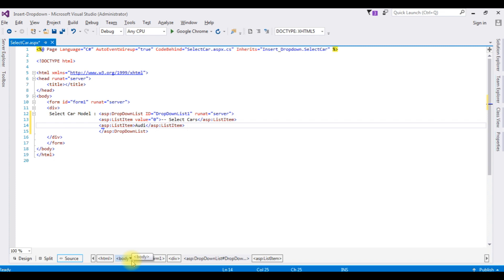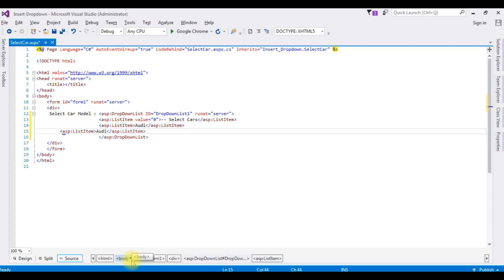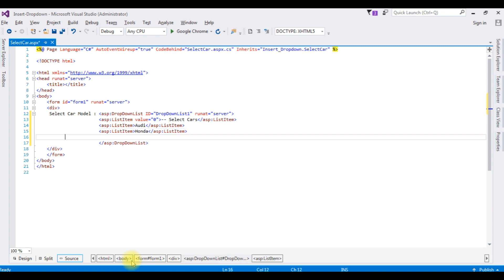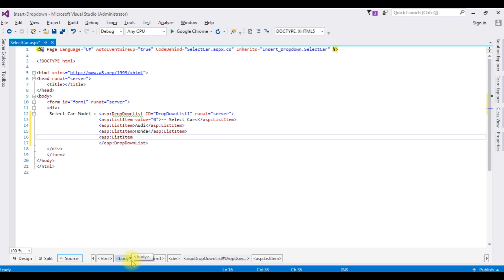Let's copy this. Honda, Ford. For this demo purpose, I have added only three list items.